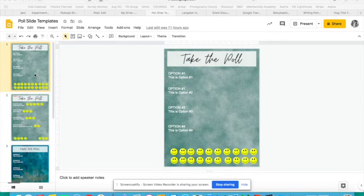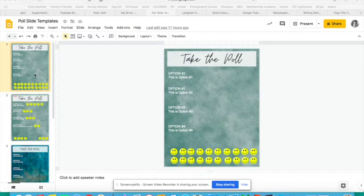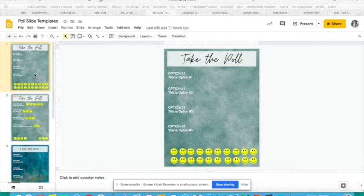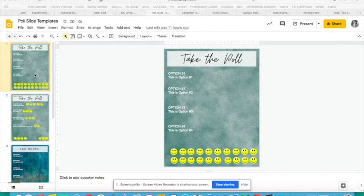I looked into Nearpod, which is one option for embedding polls. There's a free version of Nearpod that allows you to work with polls. I also looked at a Google Chrome extension that allows you to put in a poll where students can text their response to you and it all gets tallied that way.